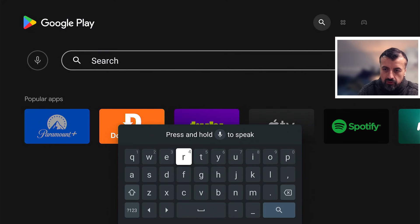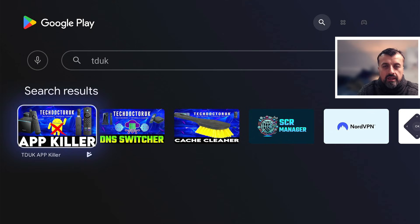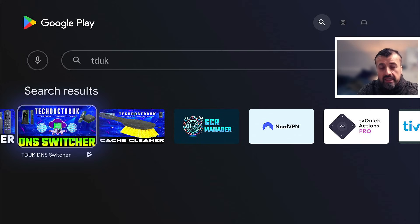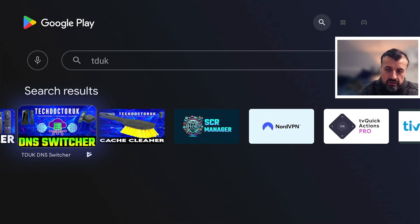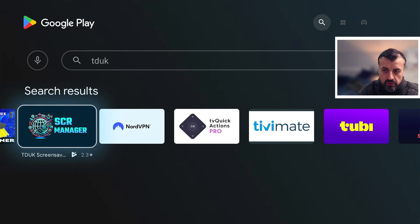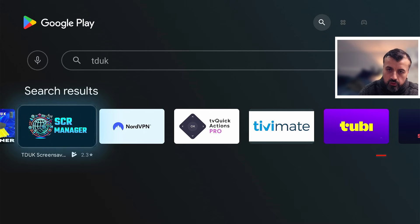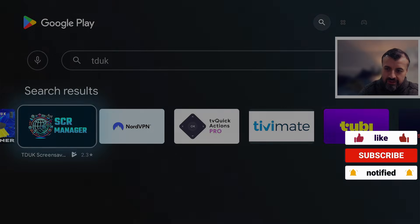To get the application, open the Play Store, go to search, and type in TDUK — you'll see all of my published applications. The first is the App Killer, which lets you properly terminate all background applications with one click. Next is a DNS Switcher, which changes your DNS to encrypted DNS servers — your ISP can't see your DNS queries and you can enable ad-blocking DNS servers to block adverts across all streaming apps. There's also the Basic Cache Cleaner, and the new TDUK Screensaver Manager. Like the other apps, it costs £1.99 — a lifetime license that covers all of your Android TV devices, no matter how many. Thanks for your support, please like and share this video.